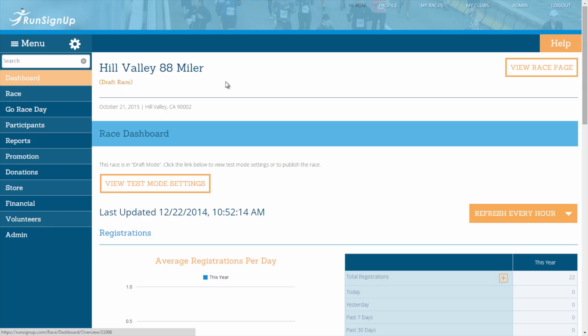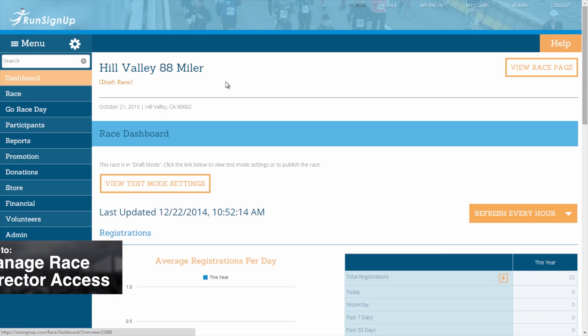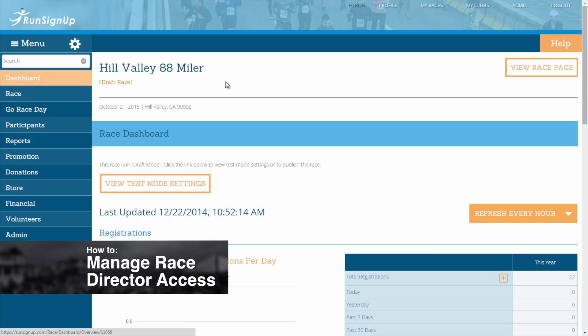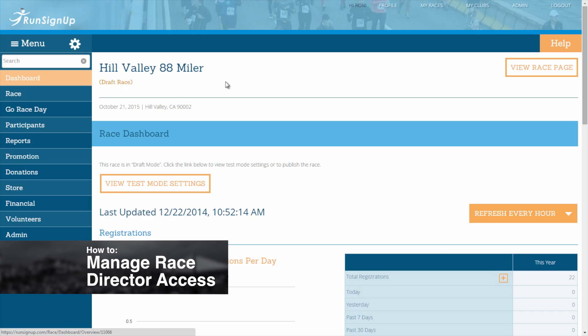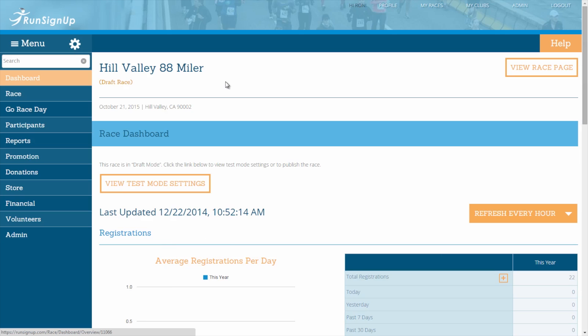As a race director, you may want to give other members of the race staff access to your race without giving them access to your run sign-up account. While adding multiple race directors is an option, as explained in How to Manage Race Director Access, you may want to limit certain staff members' access to only specific areas of the race dashboard.